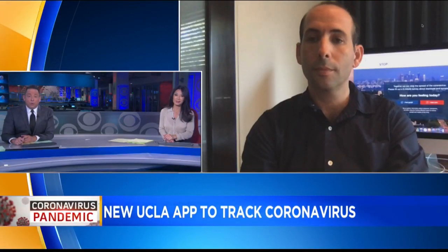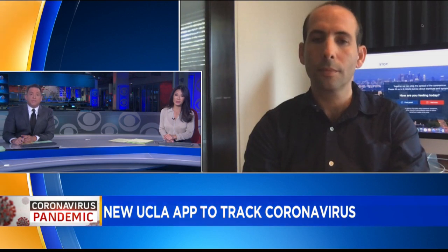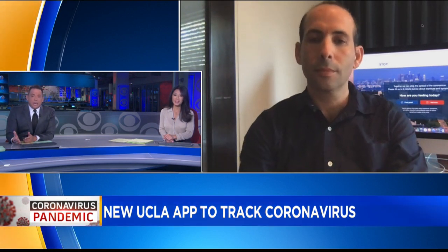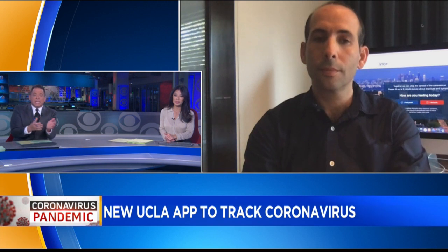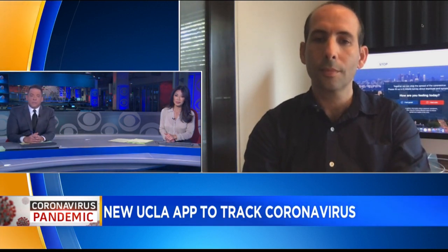A new app just launched by UCLA to help track the spread of coronavirus in our area — it's called Stop COVID-19. Joining us now by Skype is the lead project developer and UCLA professor Aaron Halperin. This app looks at residents both sick and healthy to figure out where the virus is spreading. Can you explain to us how this works?